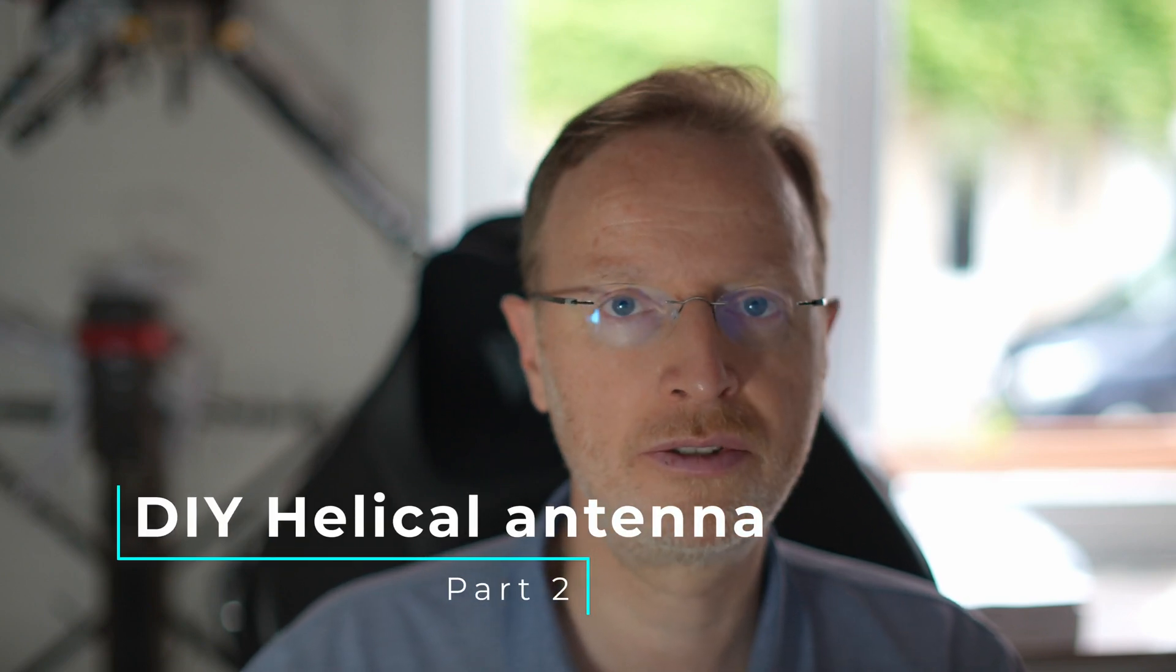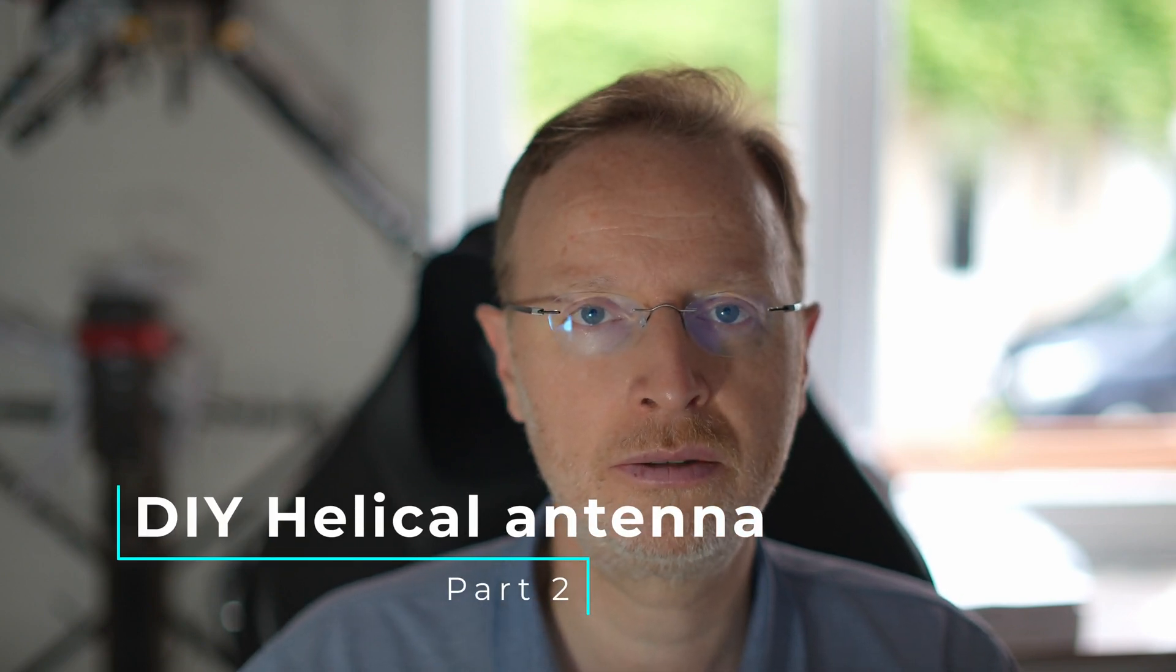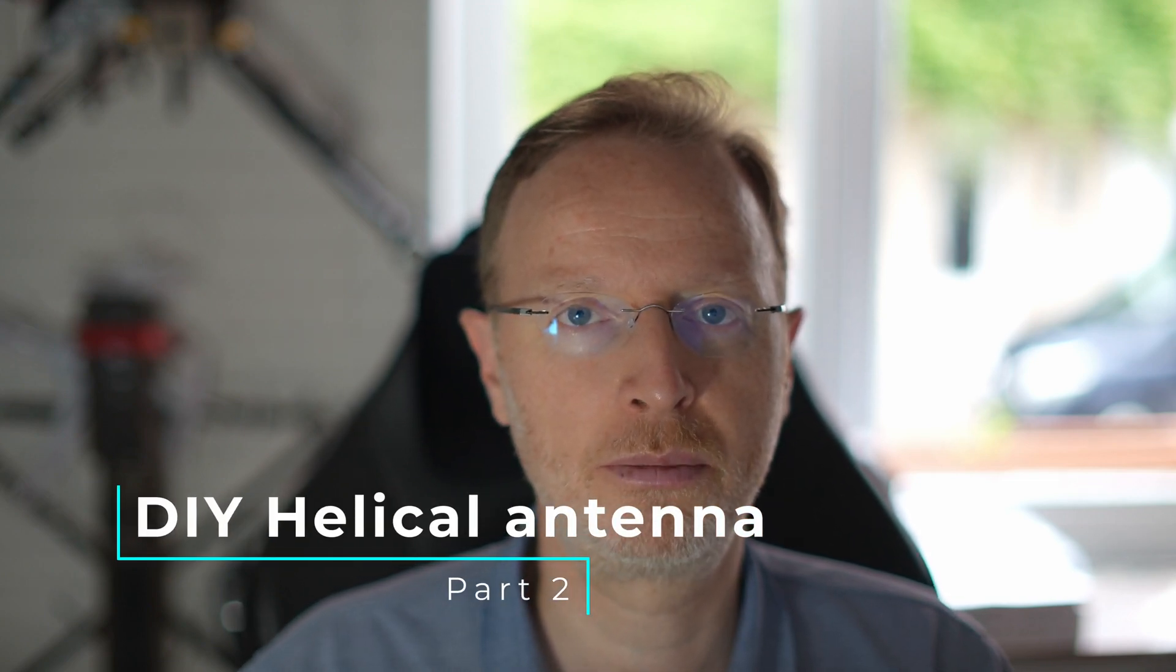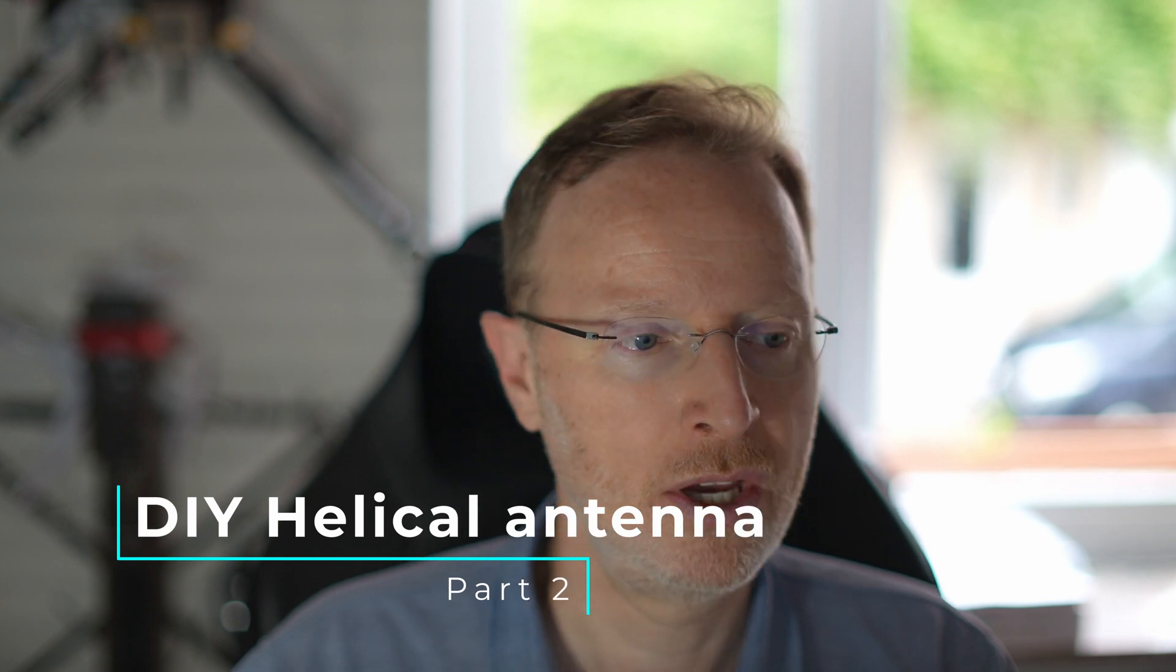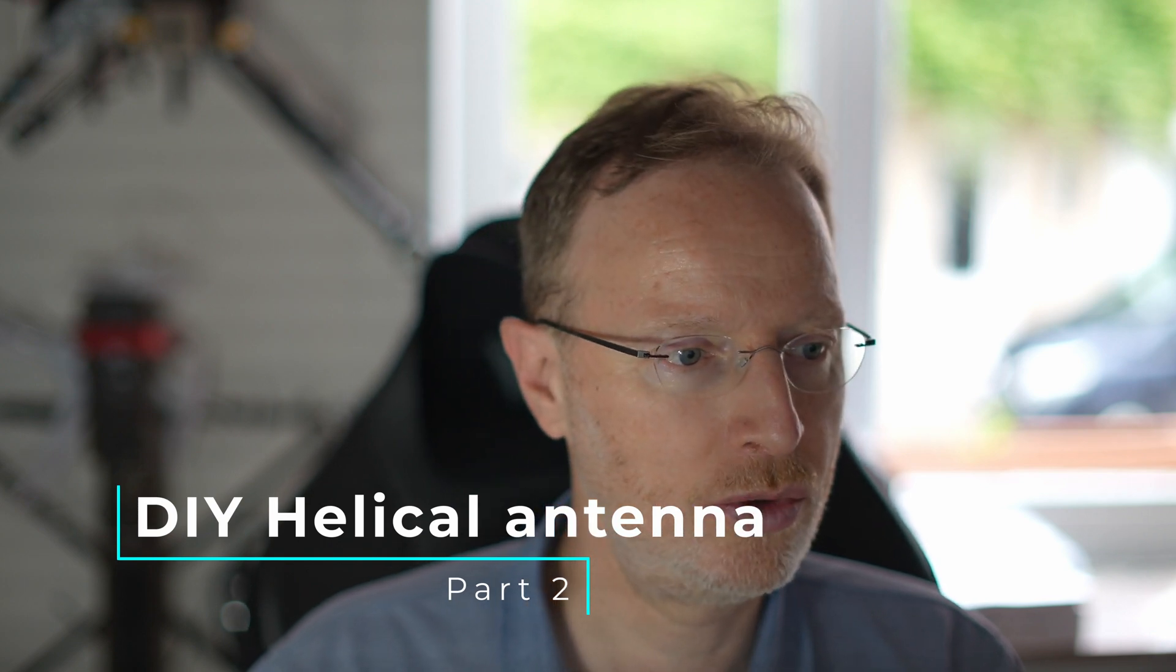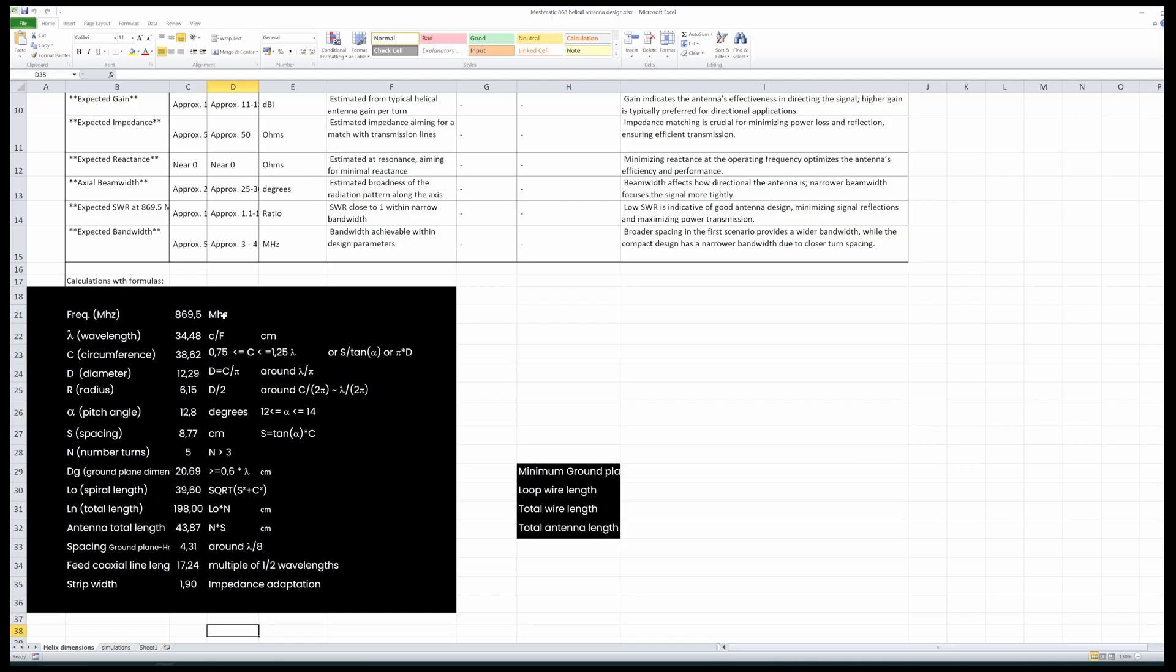So now part two of the video series about building the Helix antenna. We are going to use the pre-calculated parameters from the first video in a simulation software.